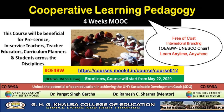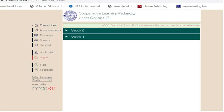Now fill in your ID and password and use the sign in button. On the course page, use the access the course button to go to the home page of the course.